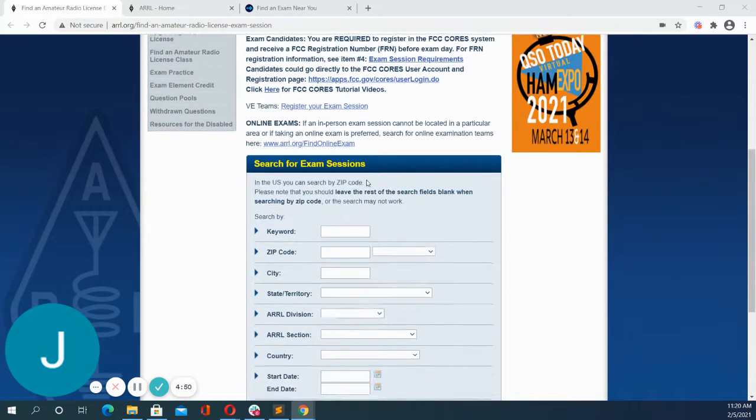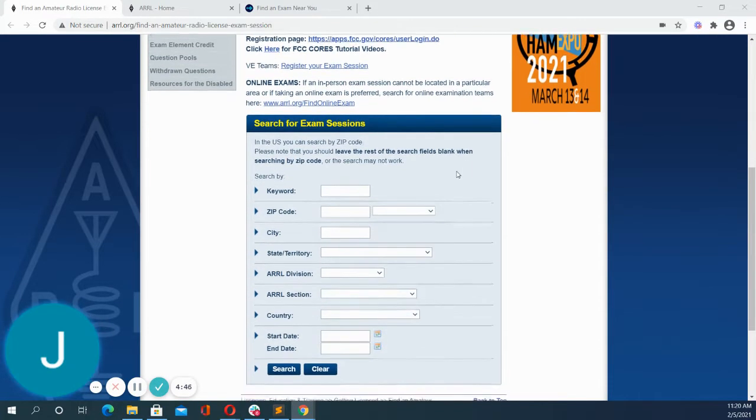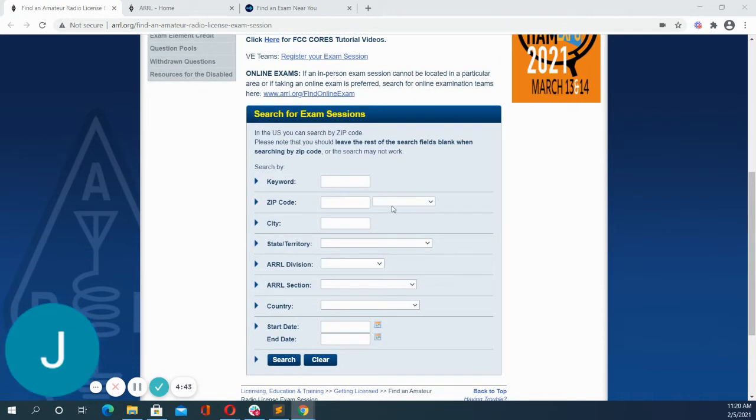So first, once you come to the search for exam session page, this is how you can search for an exam session near you. For best results, just search with your zip code.